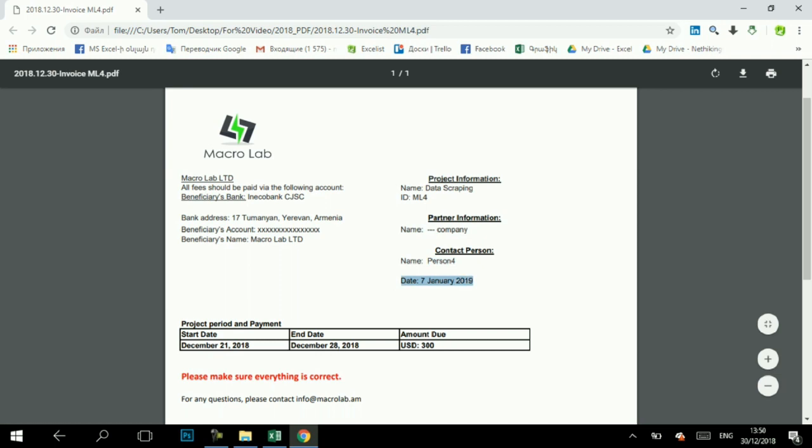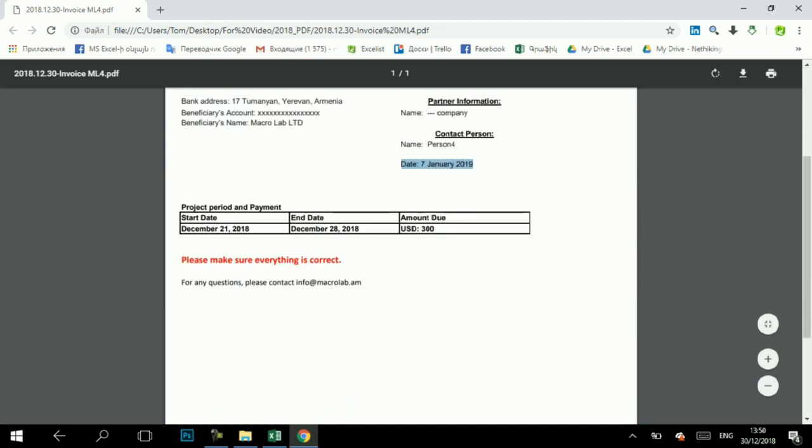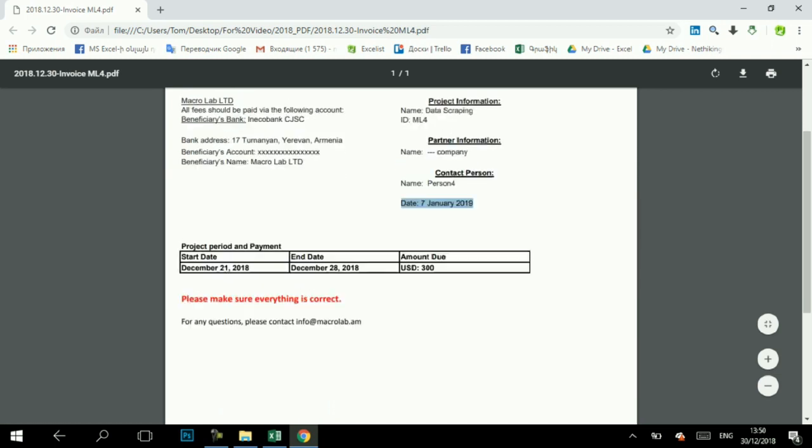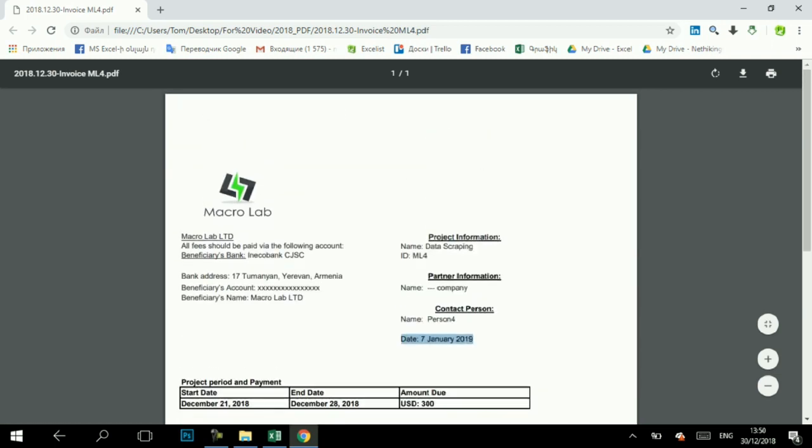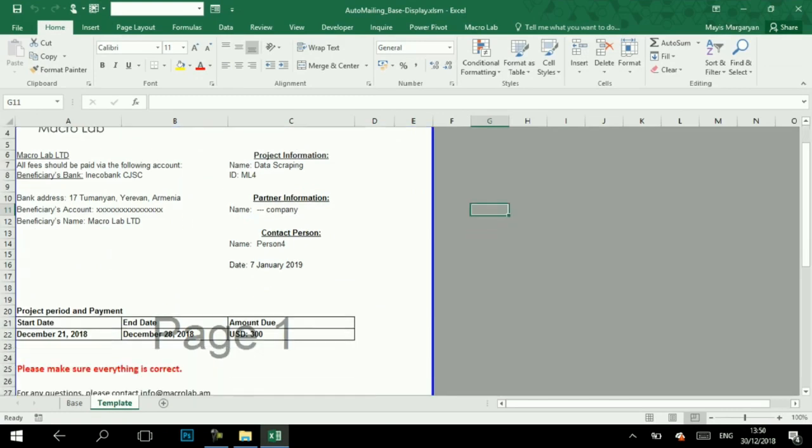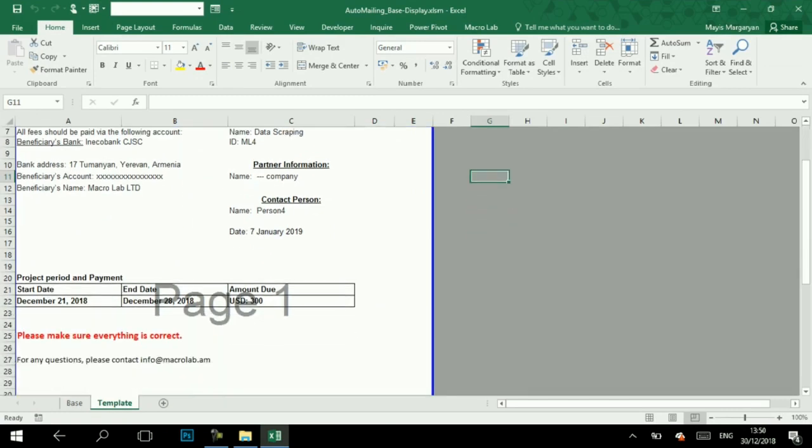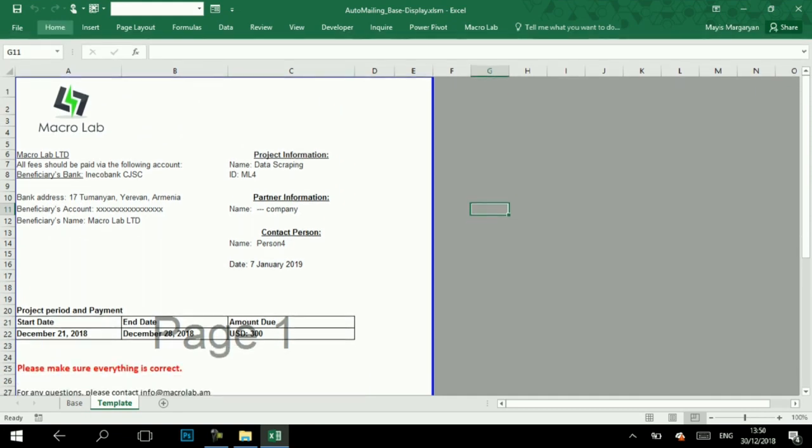We think that this program may be interesting to many users. For such or more global automation products, you may write to our Facebook page or call us by our telephone numbers, which you may find in comments of this video. Thanks for your attention. See you.